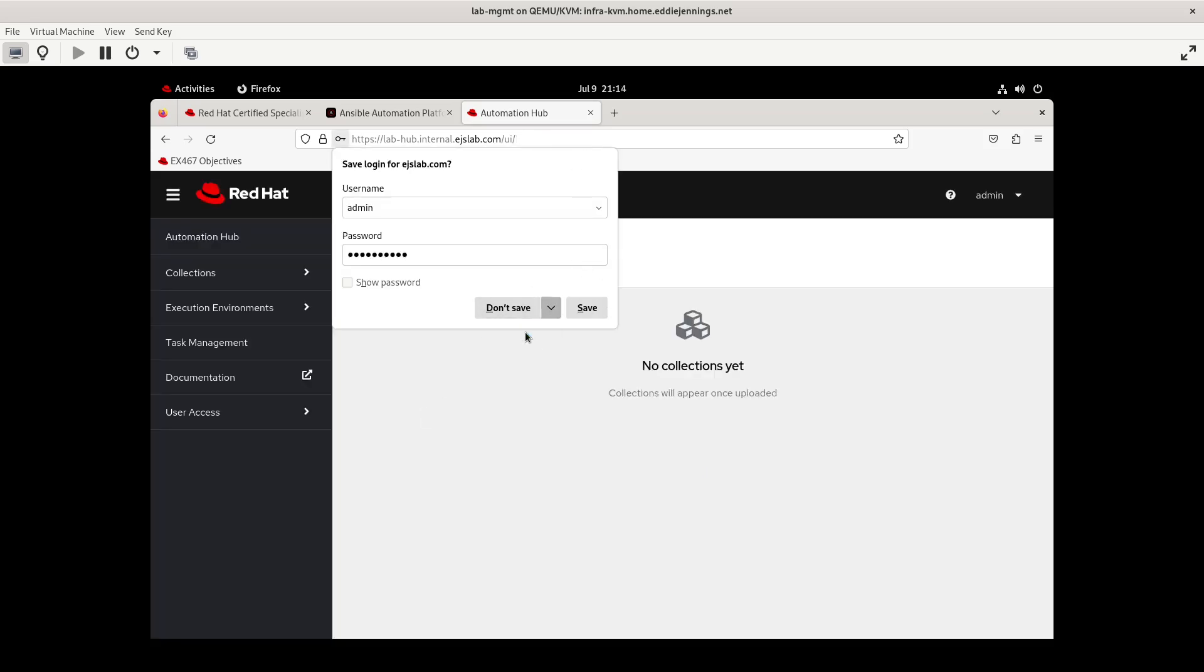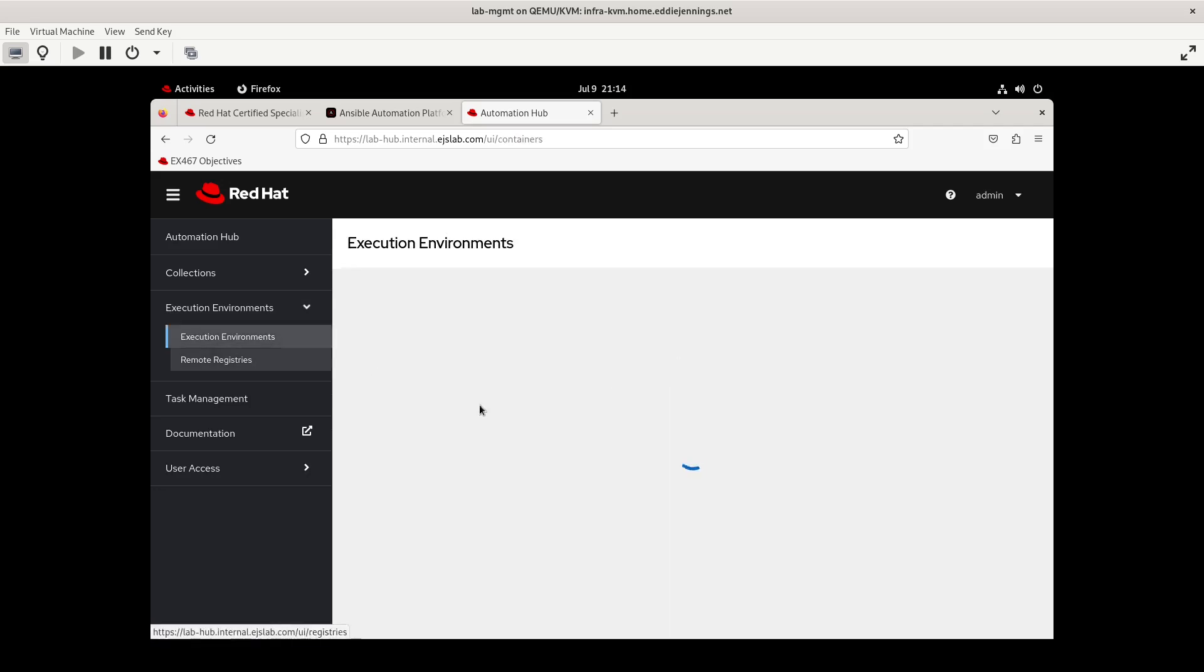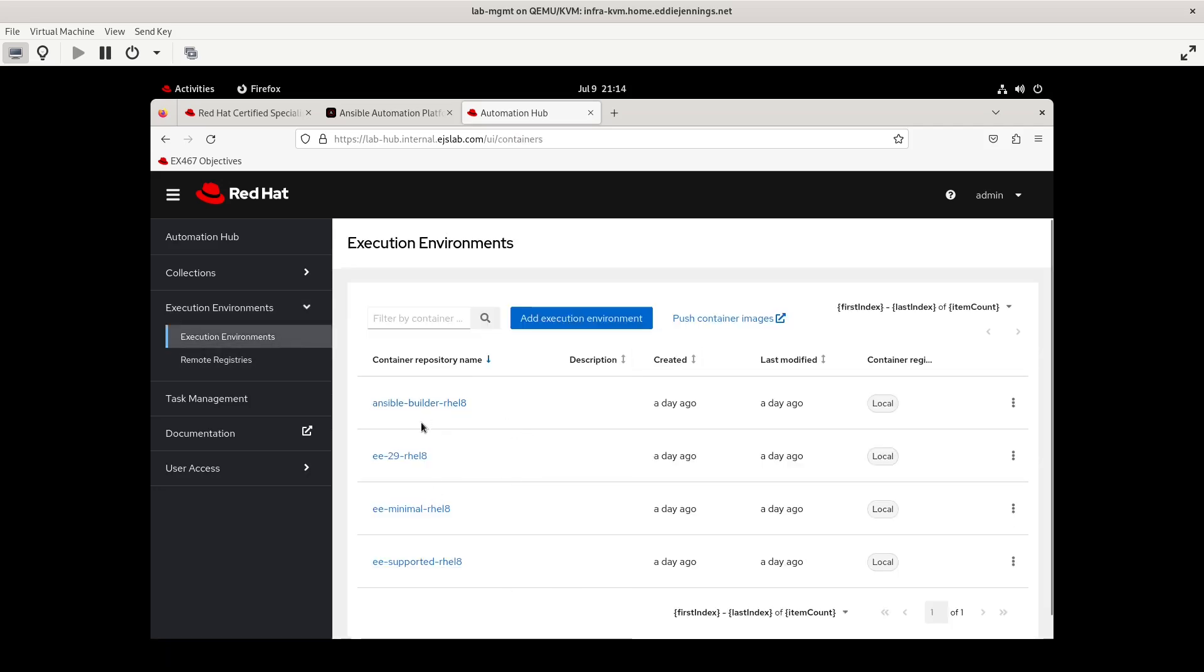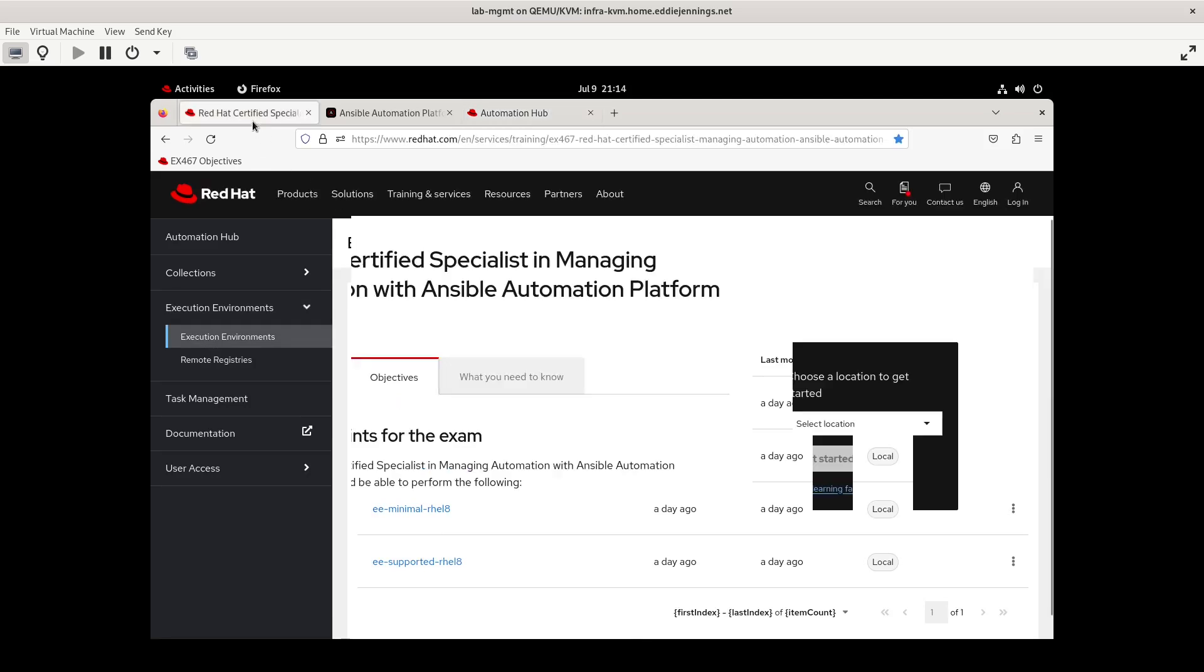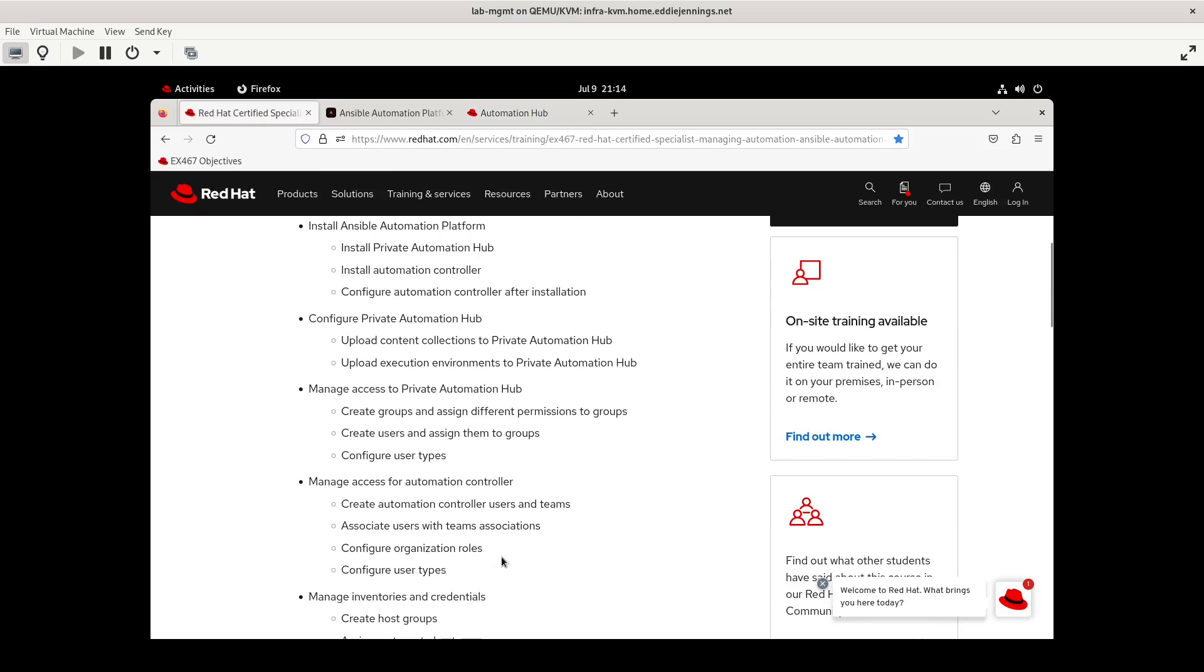Yeah. It's just here. You can see the execution environments that were pushed up as part of the installation script, I guess. Let's see. Let me take a look at the objectives real quick. Because I don't want to double up on stuff.